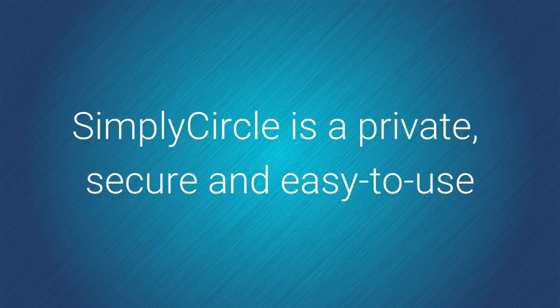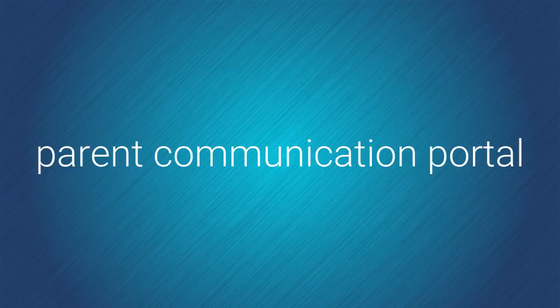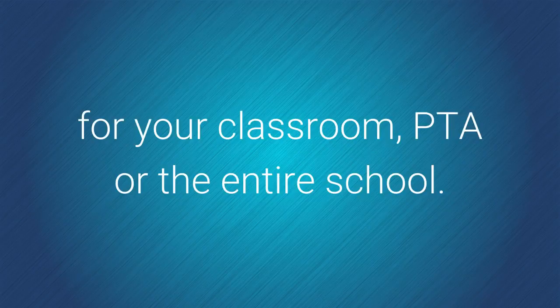Simply Circle is a private, secure, and easy-to-use parent communication portal for your classroom, PTA, or the entire school.